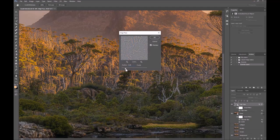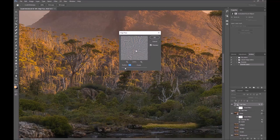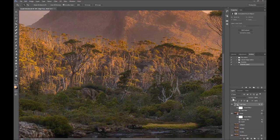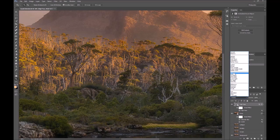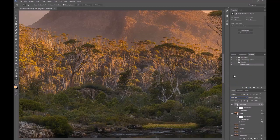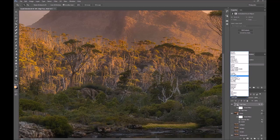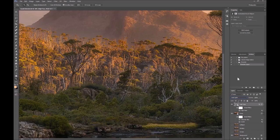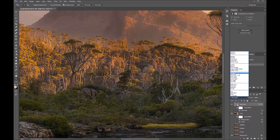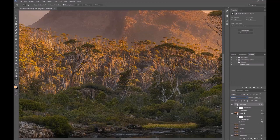Ideally you should be able to see the detail clearly in the picture. The other alternative is to change the actual blend mode — it's on overlay at the moment. Soft light makes it less harsh, vivid light makes it more harsh. I'll leave it on overlay.